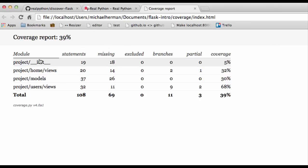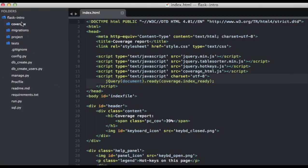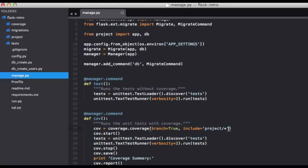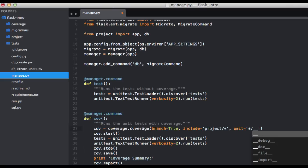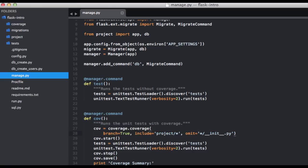So first, let's go ahead and omit the __init__.py file since we don't need to test it. And to do that, we can just update the management command in manage.py. So we can say omit and __init__. Alright. Perfect.